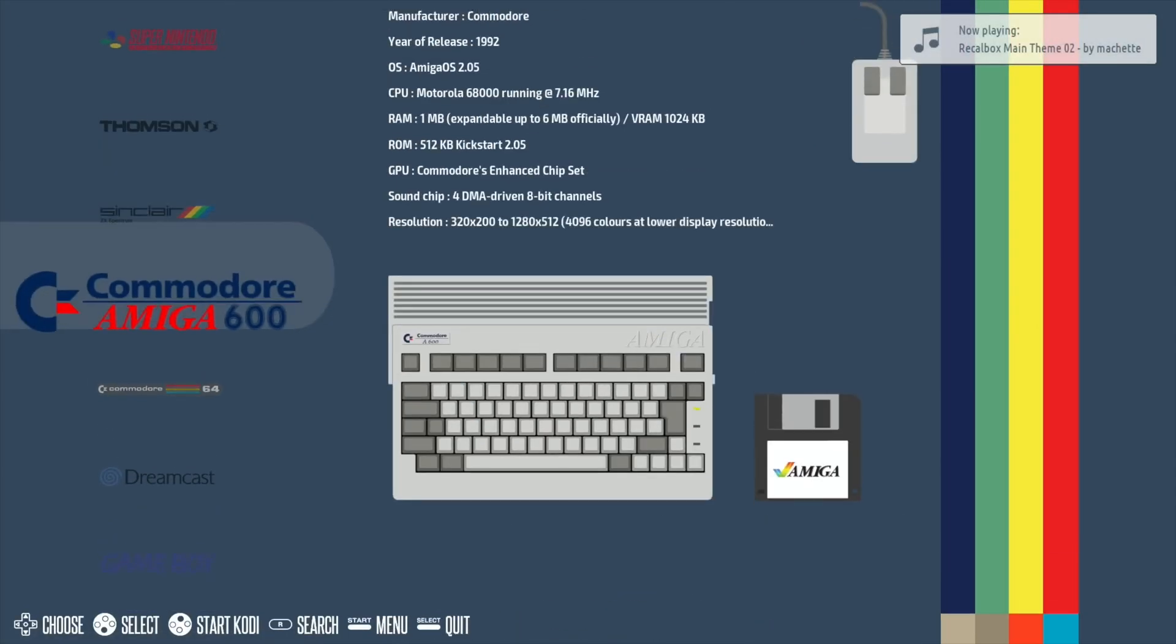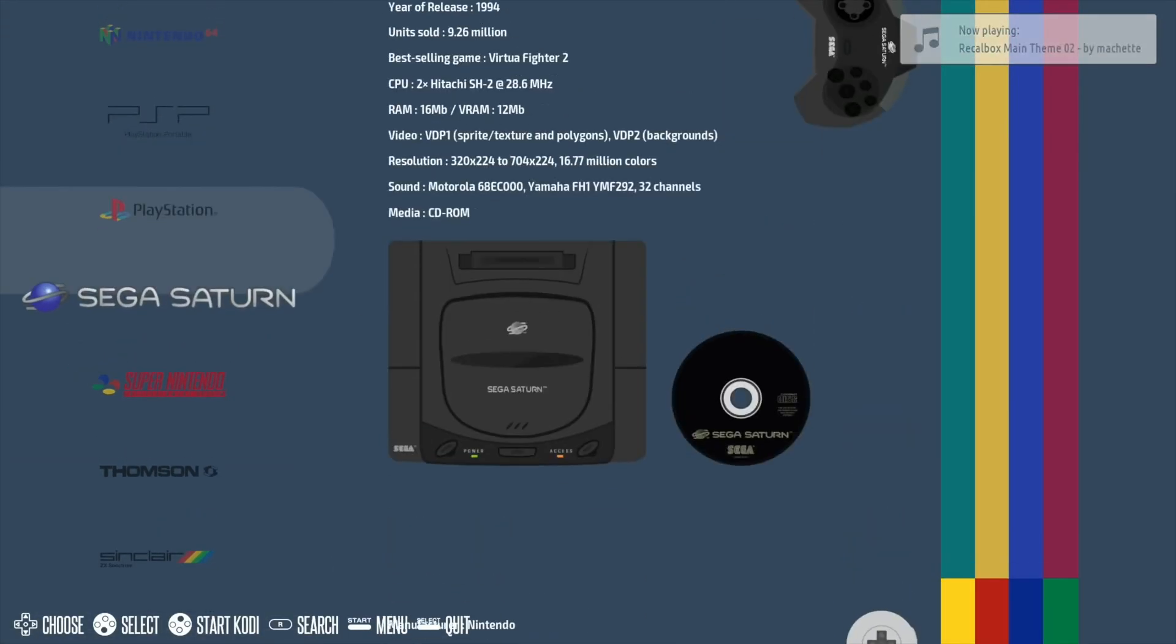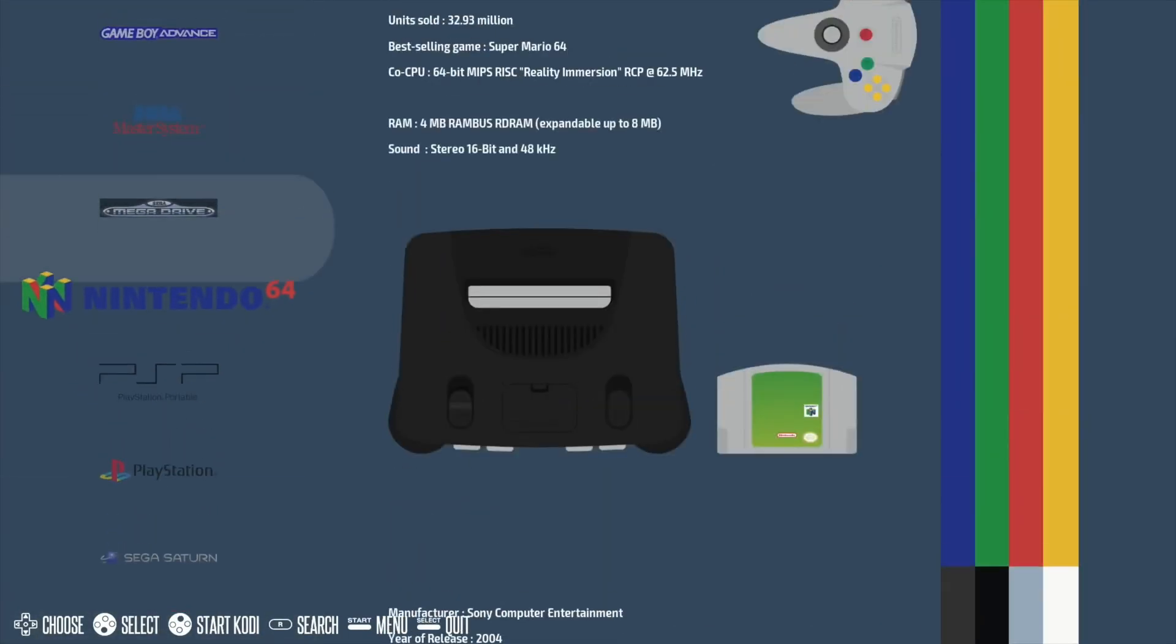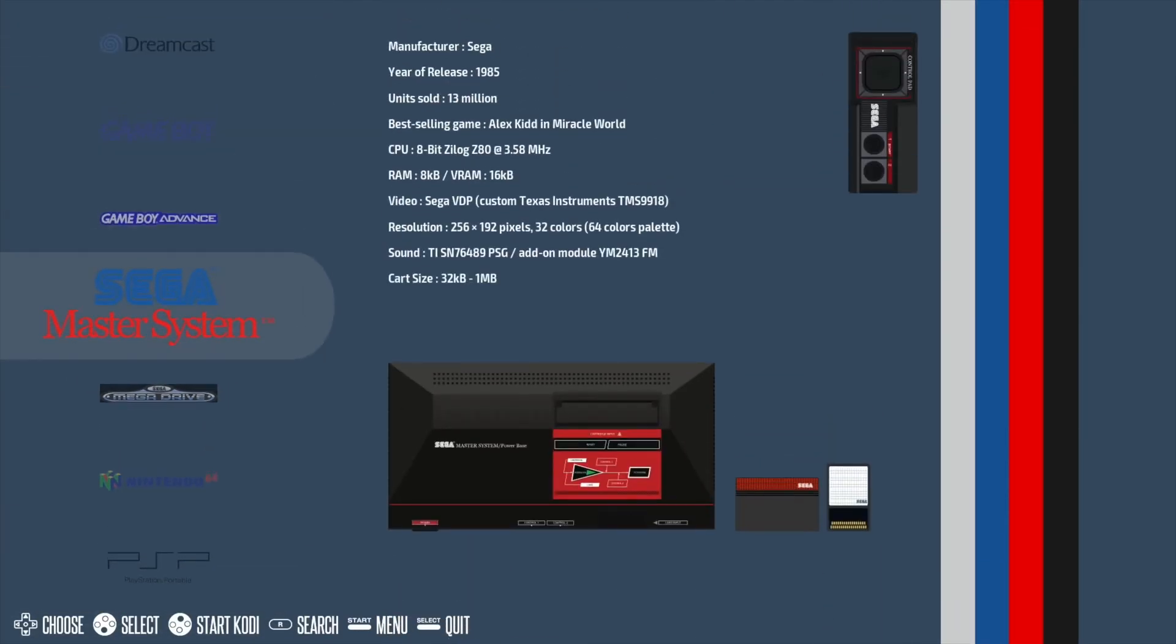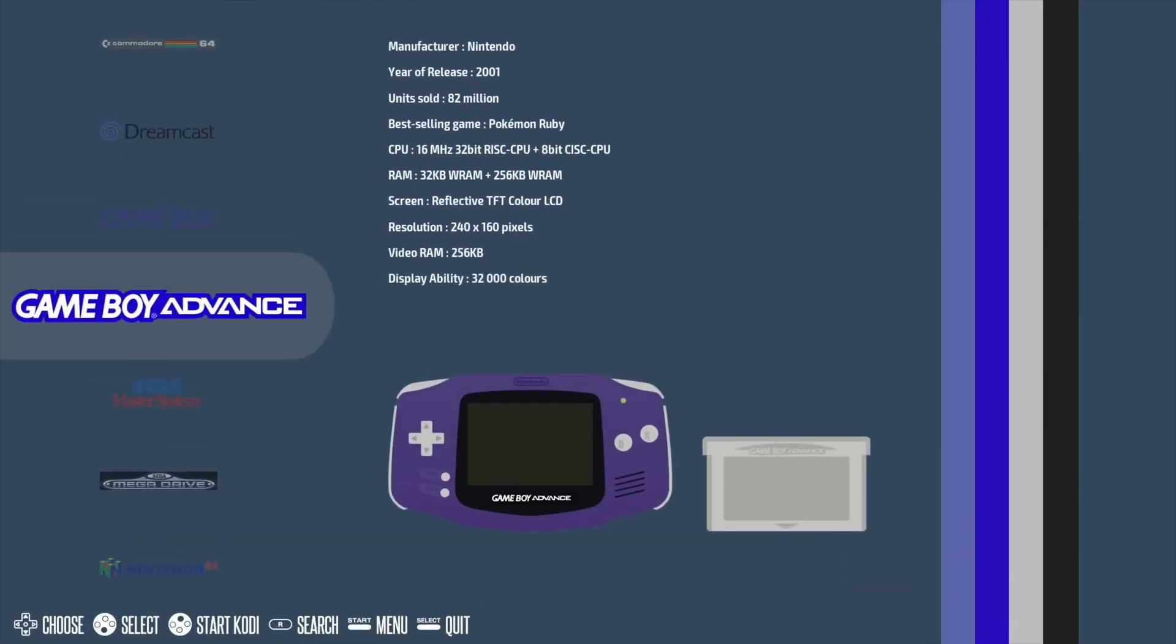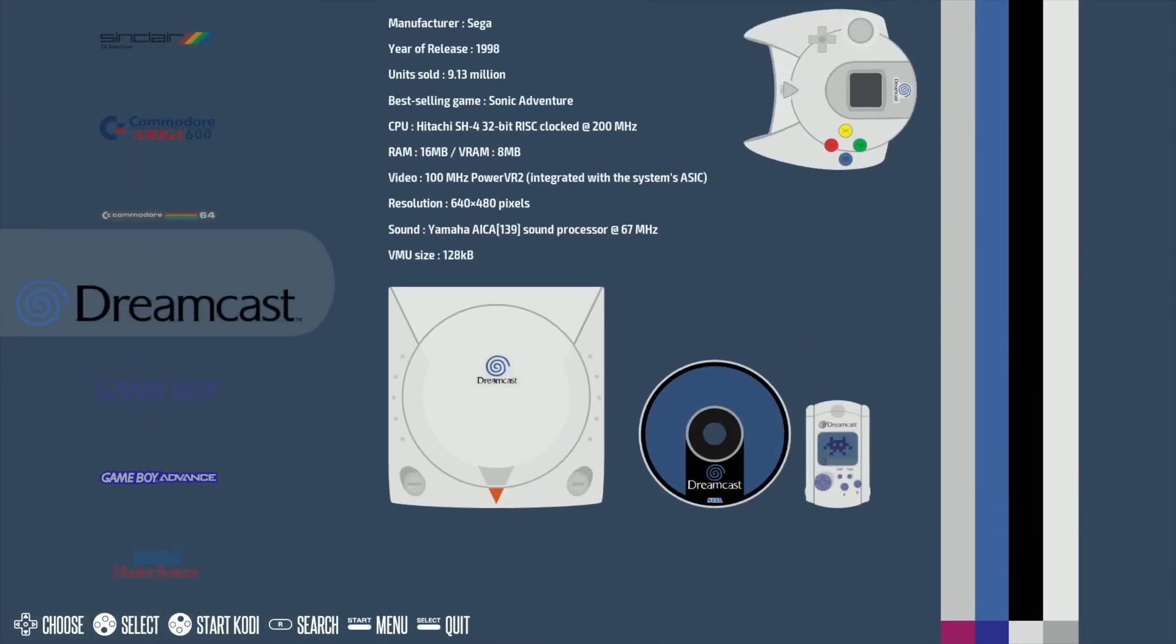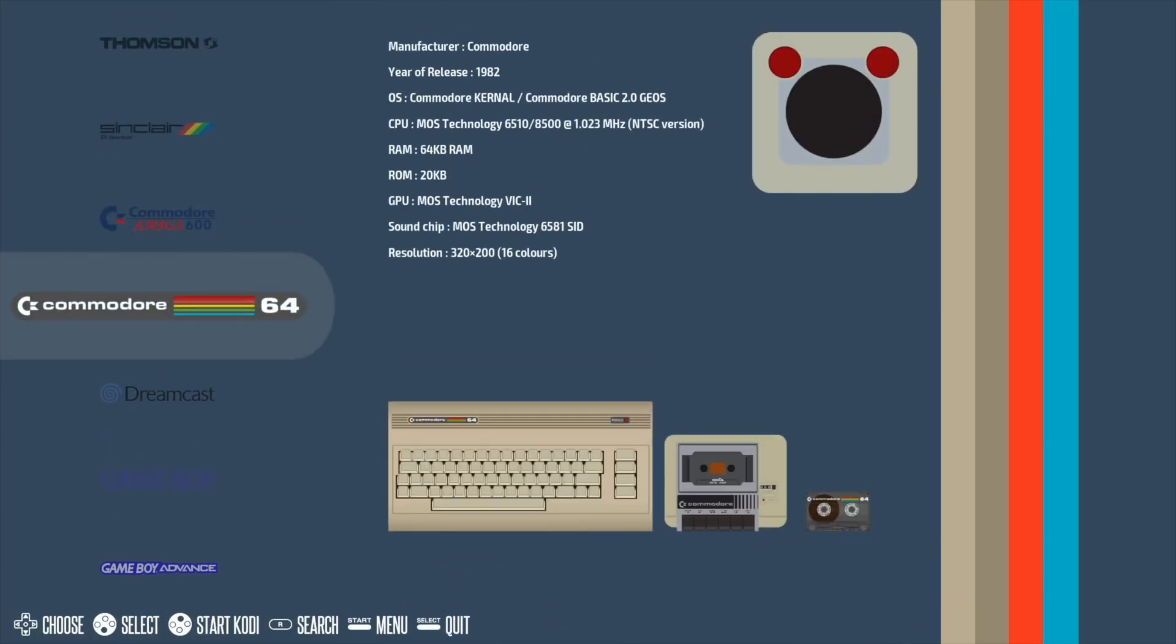Okay, so this is Recallbox 7, which is a bit like RetroPie. It is a very nice looking operating system for having all your games and ROMs on, and you can see that each system has all the specs and things on it. Year of release, which I particularly like to be reminded of that, so 1998 for the Dreamcast.